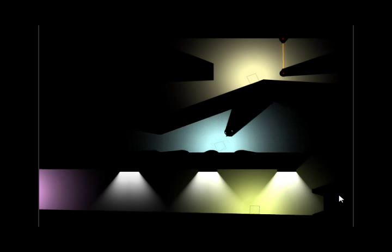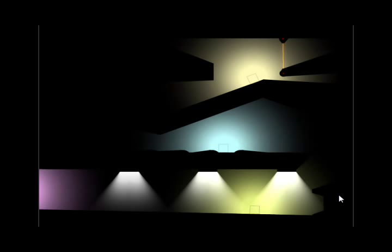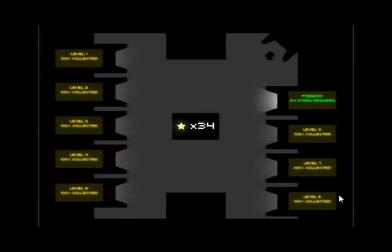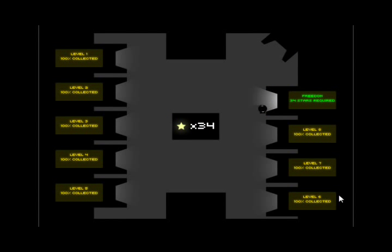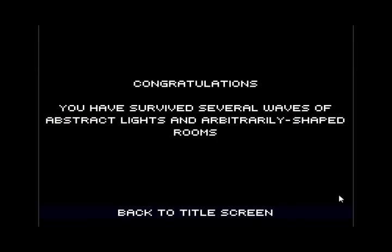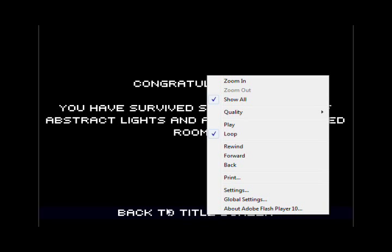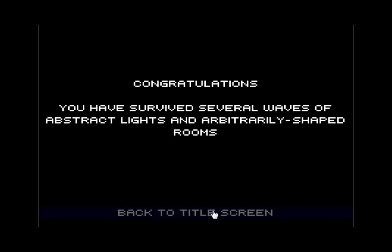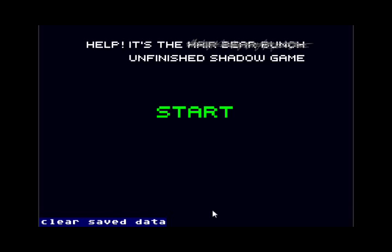This is actually the last level of this unfinished game. There are no more after this. Oh, I'm sorry. You go into the purple light over here. And that is the end of the game. And then you go through here. Congratulations! You have survived several waves of abstract lights in arbitrarily Y-shaped rooms. Back to title screen. Oops. And then... There you go. Clear save data. That will clear all your save data, as it says. But otherwise, that's help. It's the unfinished shadow game.